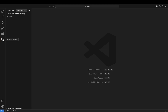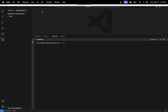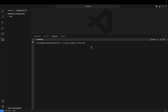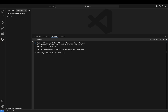Now that we have our Remote SSH extension installed, the next thing we need to do is go to Terminal, open a new terminal, and enter this command: 'gcloud compute config-ssh'. This command will create our SSH configuration file that will enable us to connect to our VM instance. Once you do that, you will see a message saying you should now be able to use SSH with your instances, which means our configuration file has been successfully created. Note that 'gcloud' is the Google Cloud CLI command that you can run locally to interact with your GCP services. If you don't have gcloud installed, definitely take a look at my previous video on installing Google Cloud CLI.